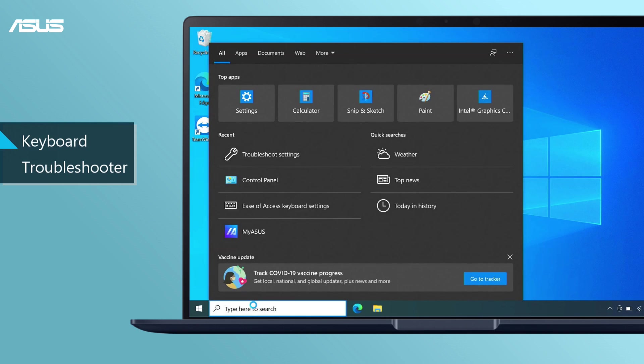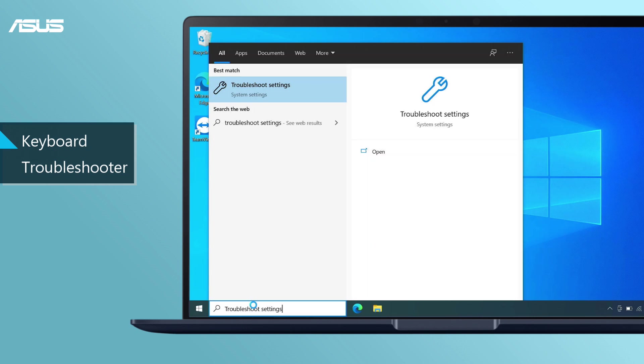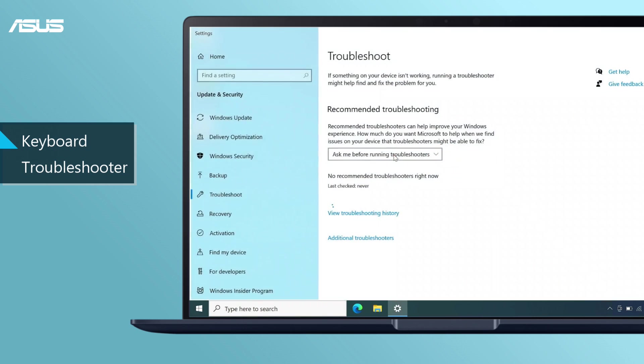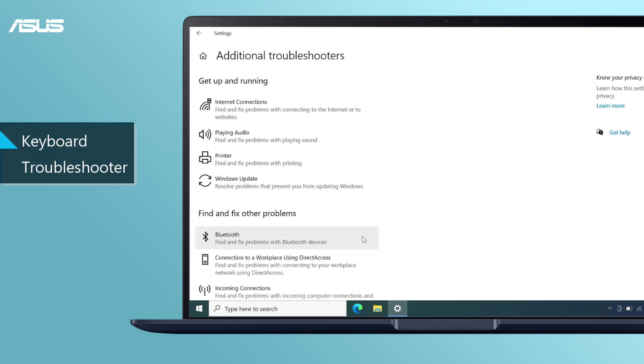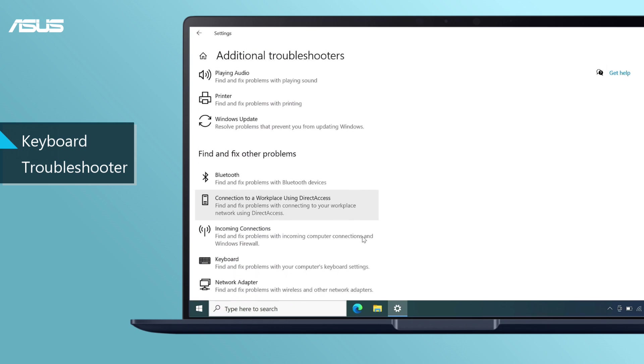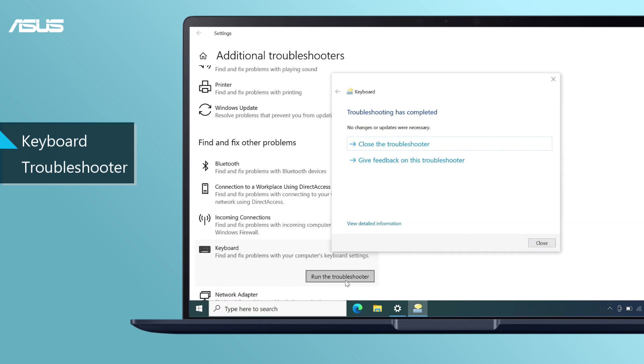Type troubleshoot settings in the Windows search bar and open. Choose additional troubleshooters, find keyboard option, and run the troubleshooter. Follow the on-screen prompts to detect and fix the problems.